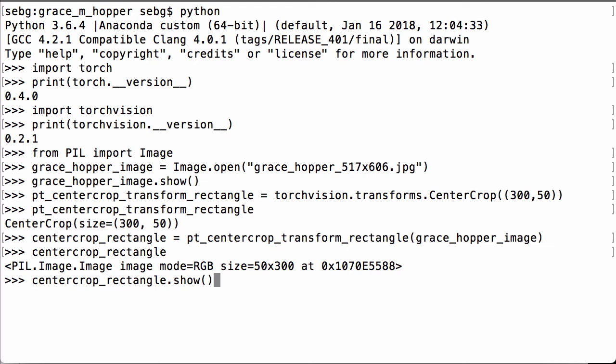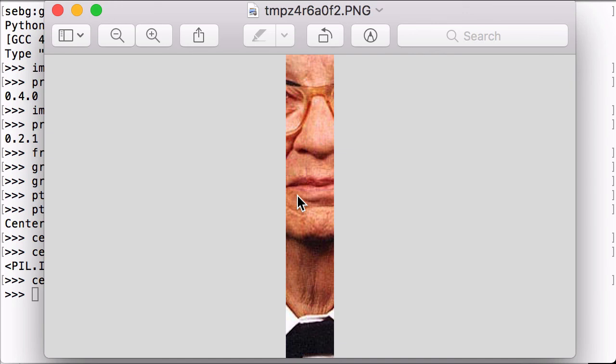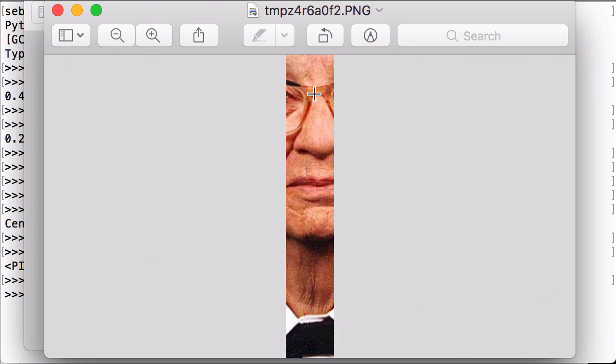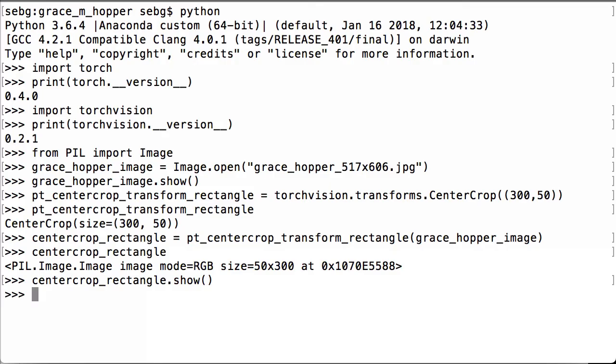Finally, let's use the PIL show operation on our centercrop_rectangle to actually view the image that was created. And there we have it. A rectangular image that is 300 pixels high by 50 pixels wide. If we go back to the original image and we say here is the center, we are going 300 pixels high and 50 pixels wide, which is why we see this. Perfect. We were able to use the TorchVision center crop transform to do a rectangular crop of a PIL image, using the height and width that we wanted to specify.